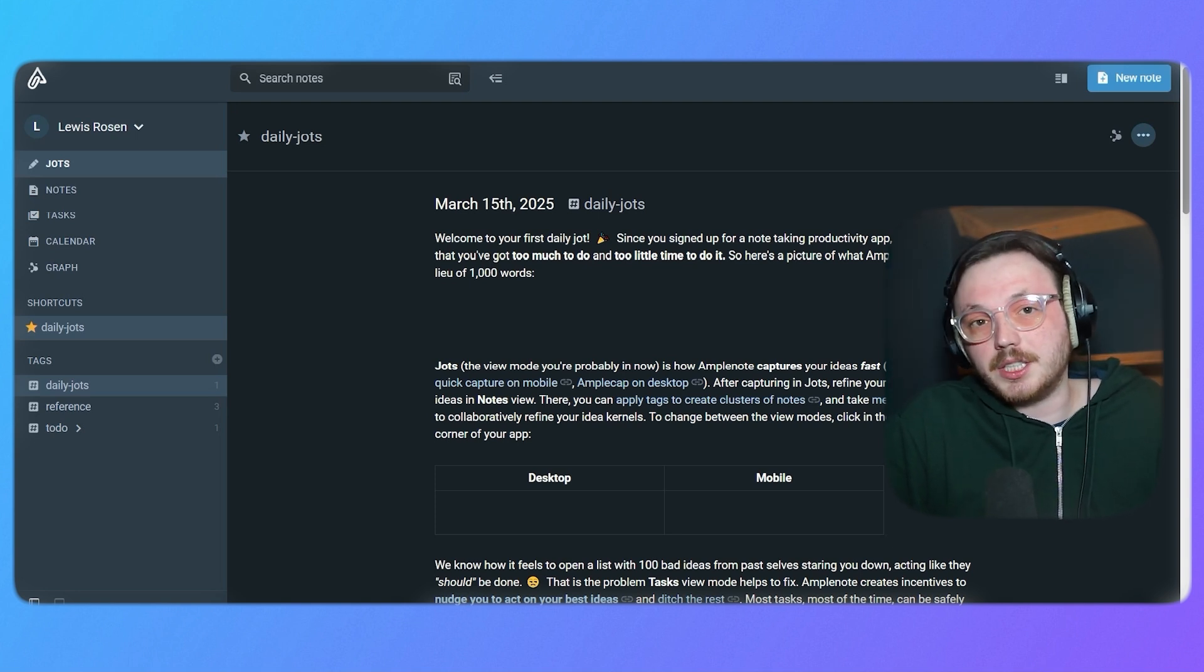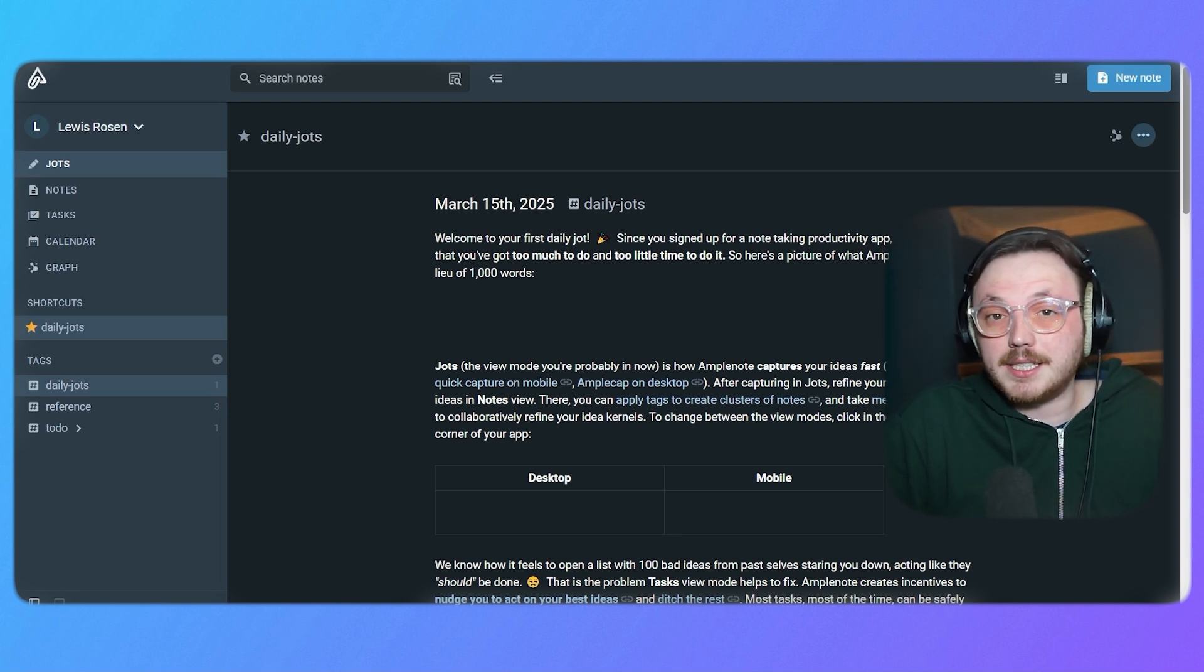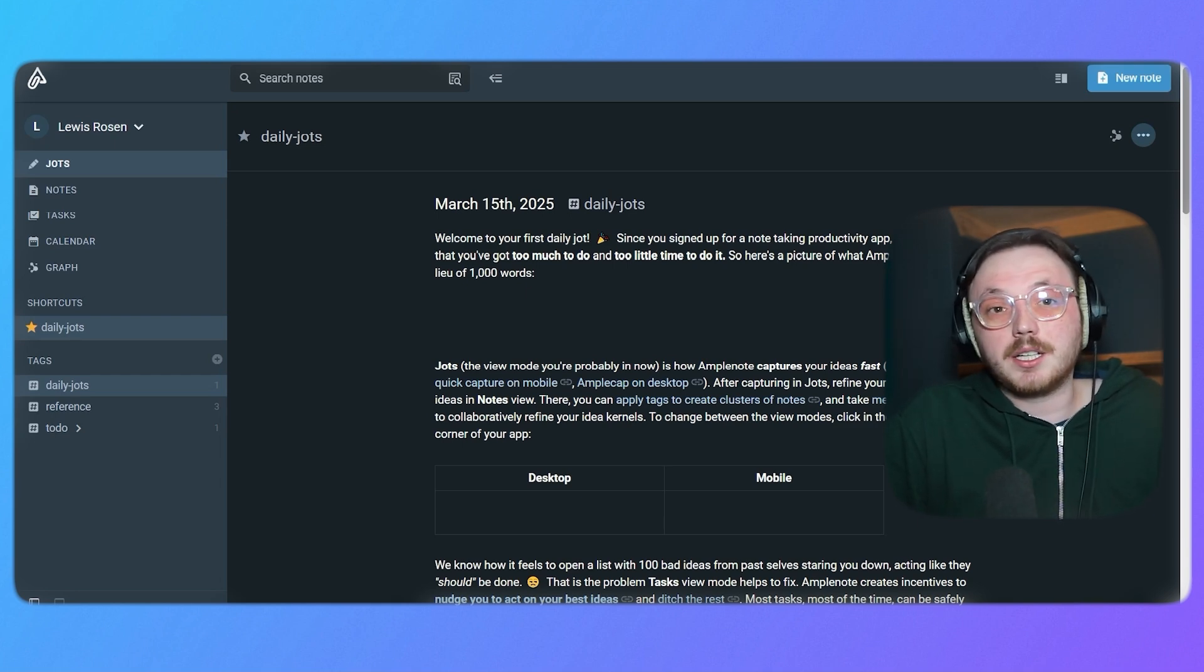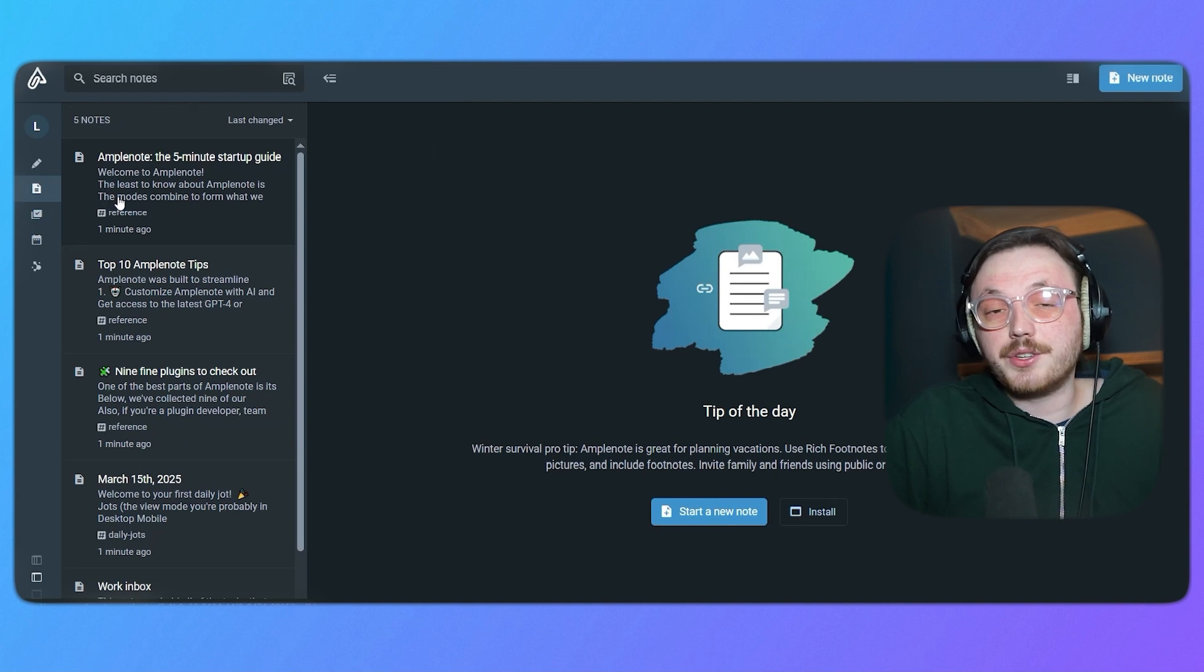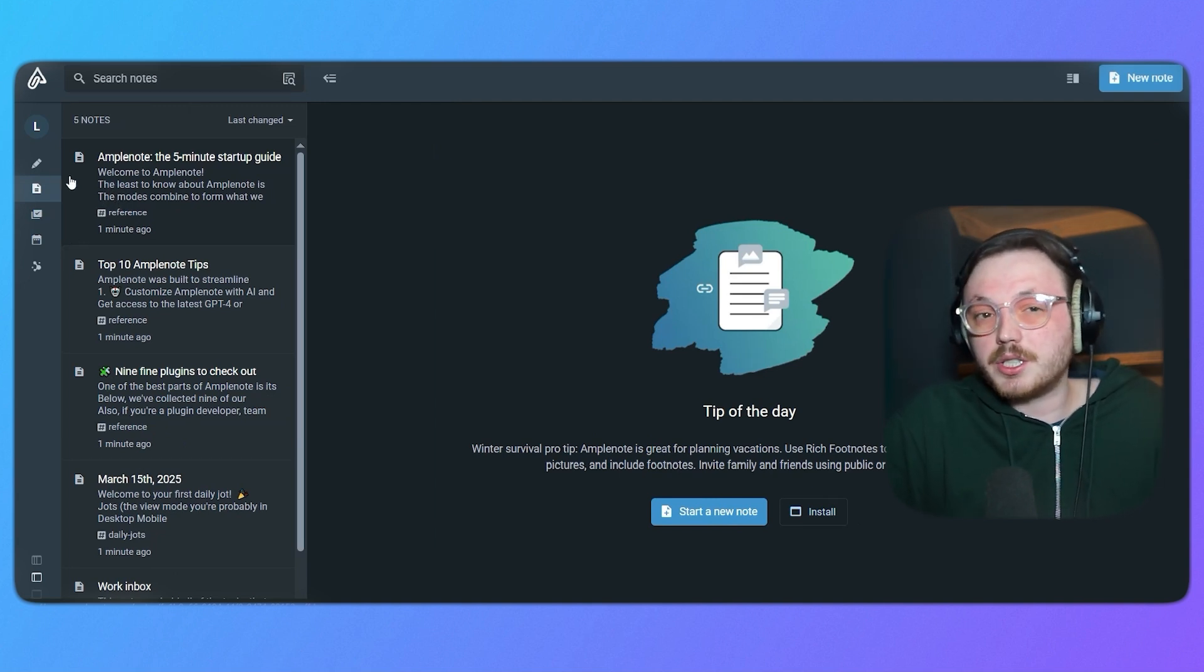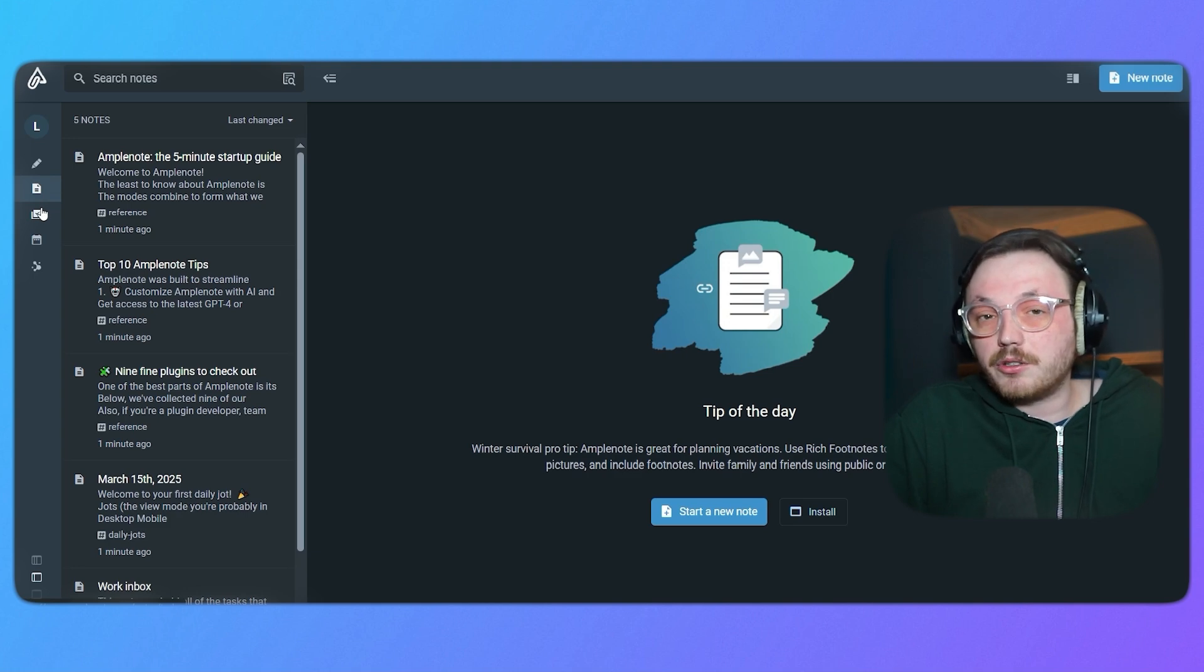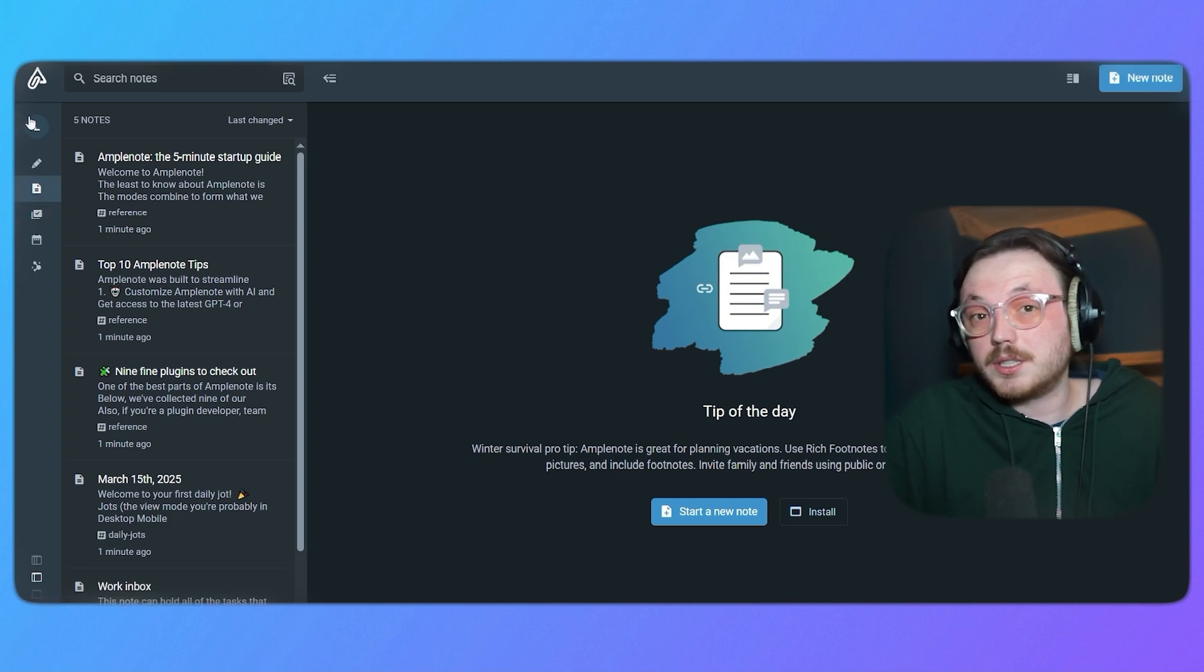The Jots section is where you can quickly write down any ideas or thoughts that come to your mind. It's great for capturing ideas when they come to mind. Right next to Jots is the Notes section, where you can organize your more structured and detailed notes. This is where you can create documents and keep your thoughts in order.